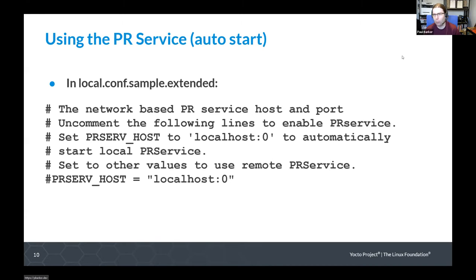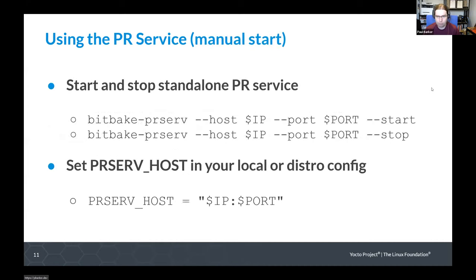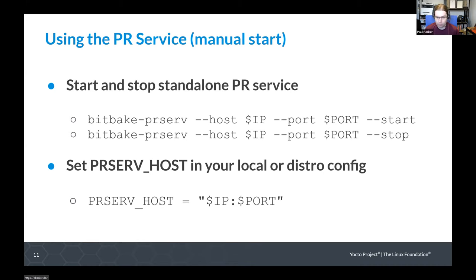If you want to use the PR service across a network — maybe you've got an auto builder with multiple people pulling from it — you can run the PR service manually, specifying the IP address and port to listen on, using the commands shown to start and stop the service. In your local.conf, you set that PRSERV_HOST variable to the IP address and port you're using. This allows you to share one PRServe database across multiple builds or even multiple build machines.